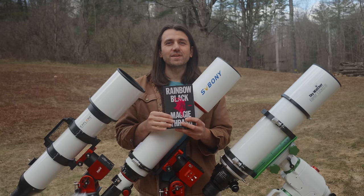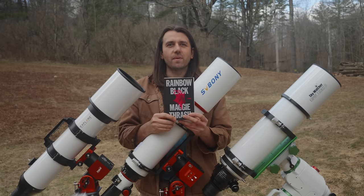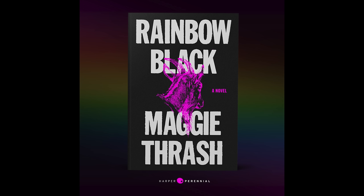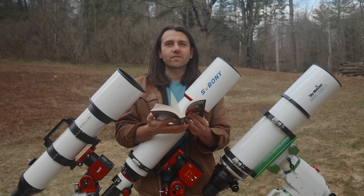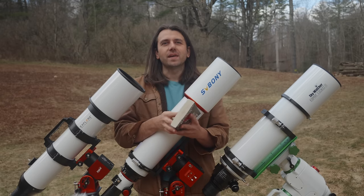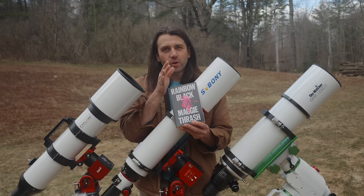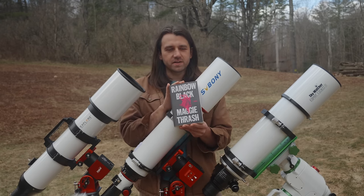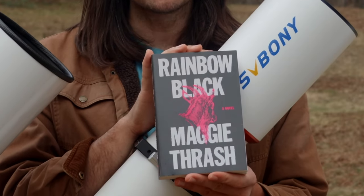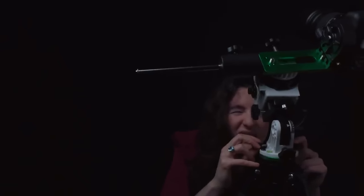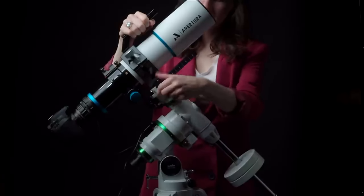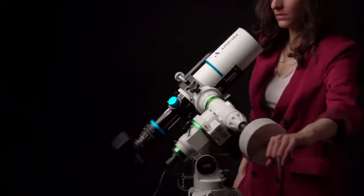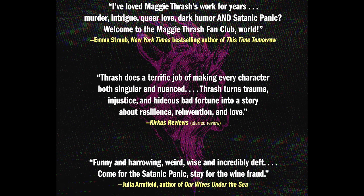Before I jump into looking at all the images taken with these telescopes, let me tell you about this video's sponsor, the novel Rainbow Black. When I want to de-stress, I love to get lost in a good novel. Just to get wrapped up in an engaging story is my favorite kind of entertainment. If you're the same way, I have a great book here to recommend. Rainbow Black is by author Maggie Thrash, who is actually a good friend of the channel. You've seen her in previous videos that I've made. She helped me make this one that went on to be my most popular video ever.